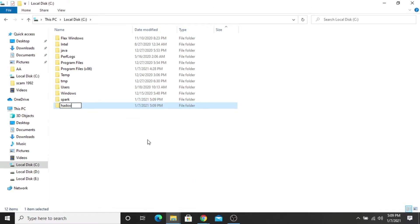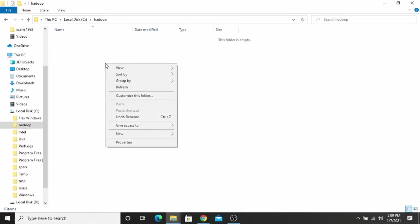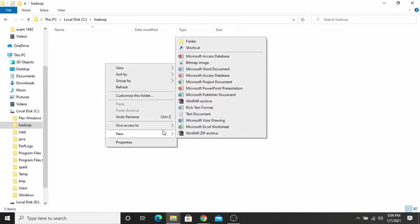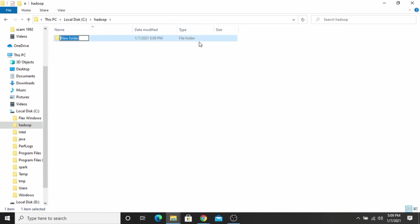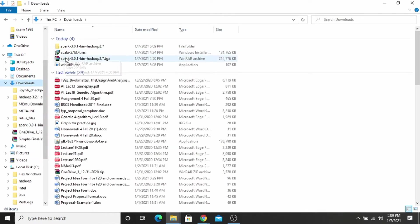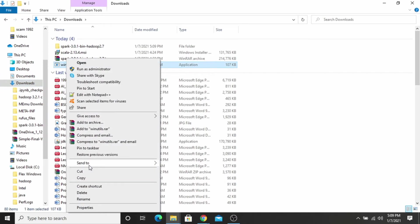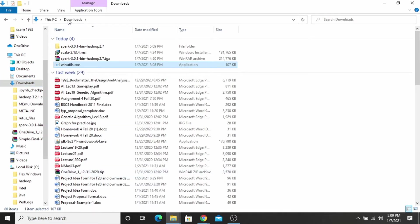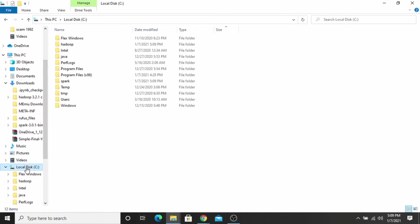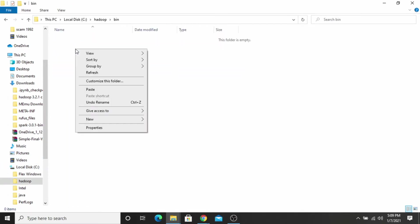Go inside the Hadoop folder and make a folder named bin. Now you have to copy this exe file, WinUtils.exe, and paste it inside the bin of Hadoop folder.